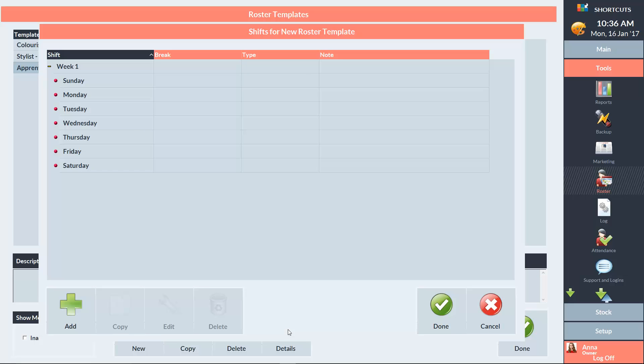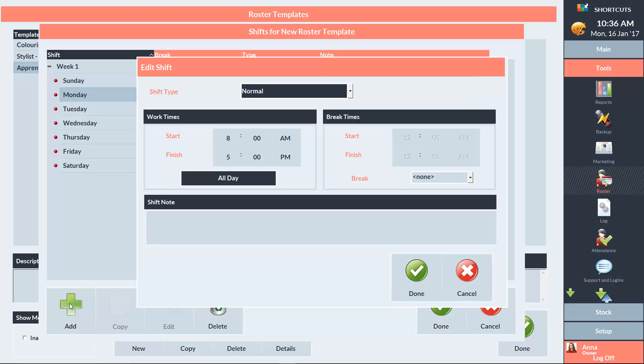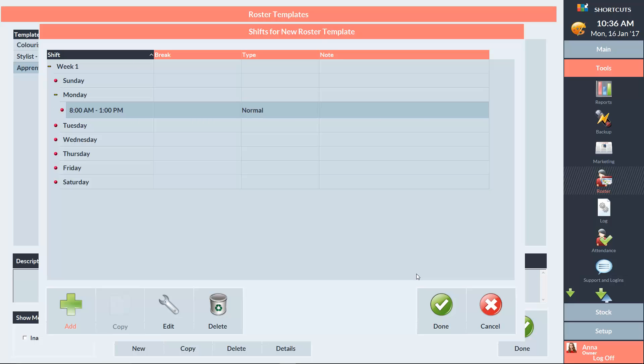Click to select a day, then click on the Add button to create a shift. Fill out the details of the shift as per normal by selecting the shift type, work times, and break times. Press Done to save your changes. Repeat this process for the relevant days of the week.